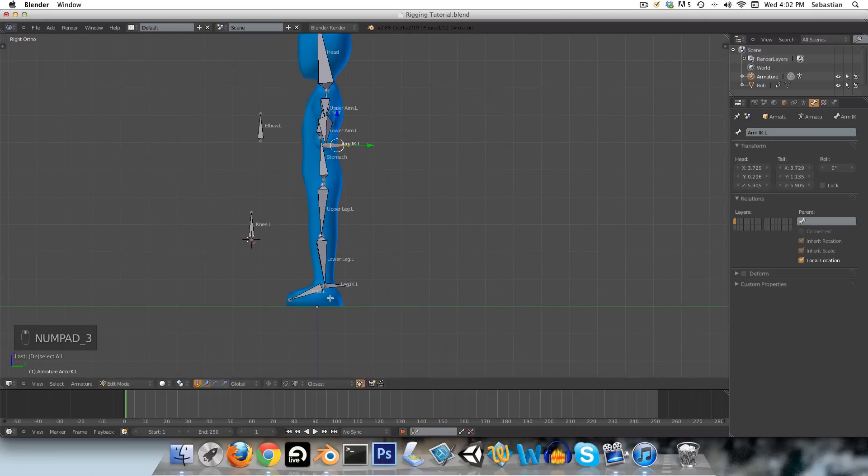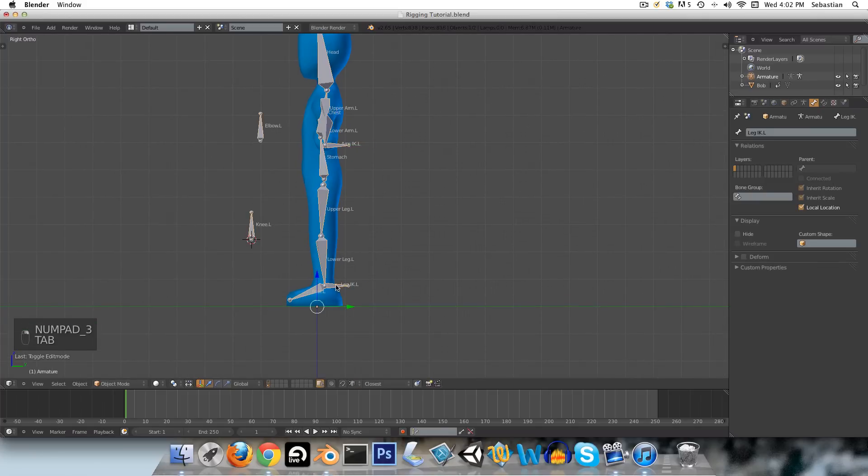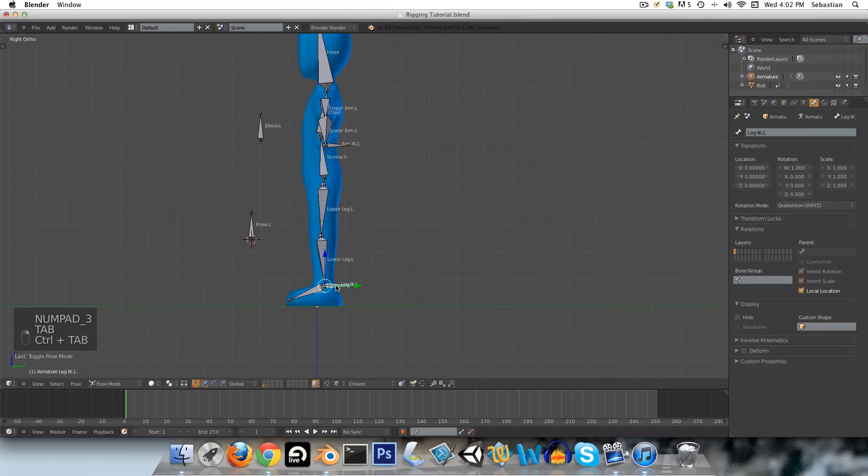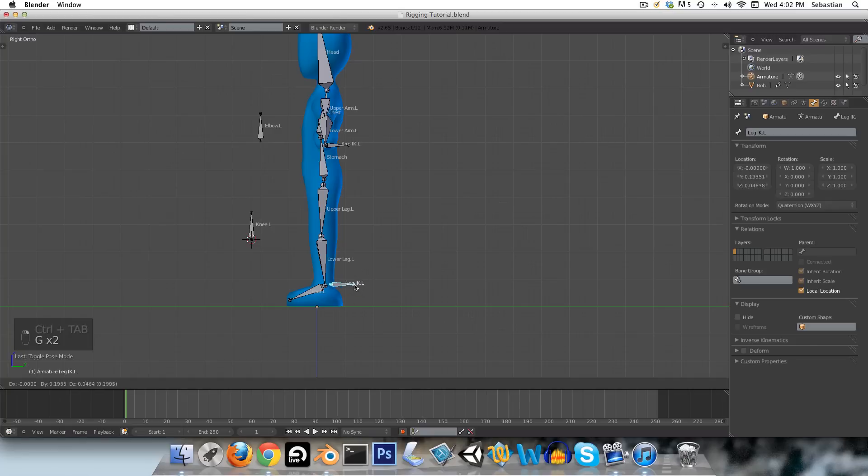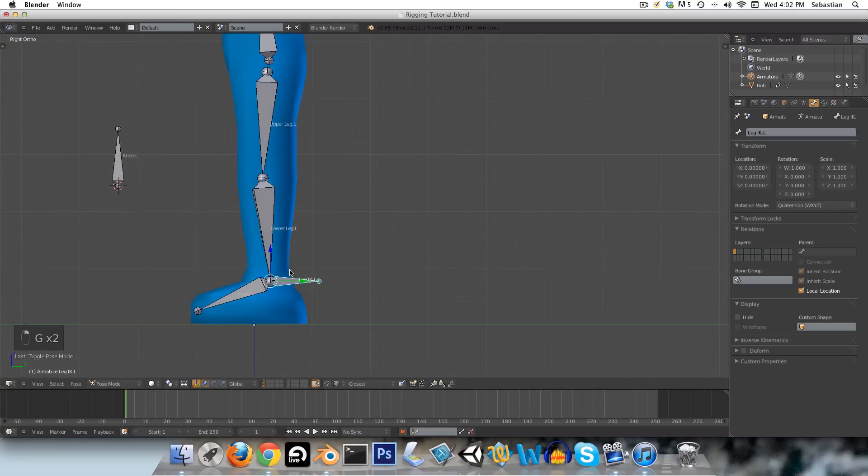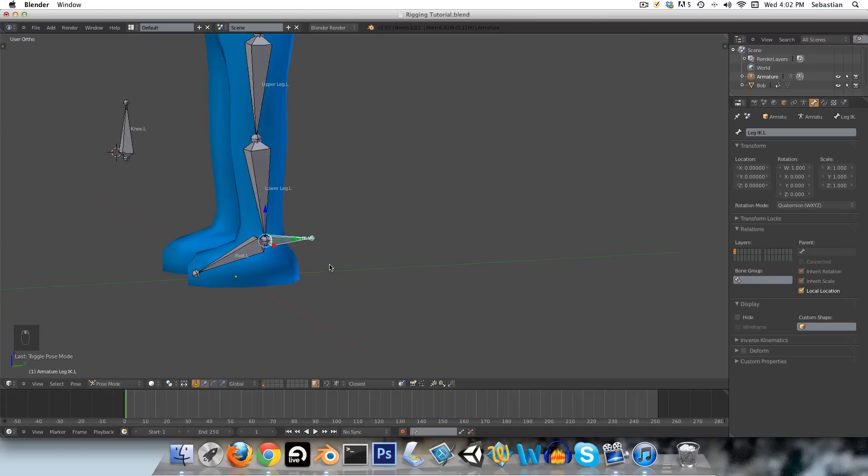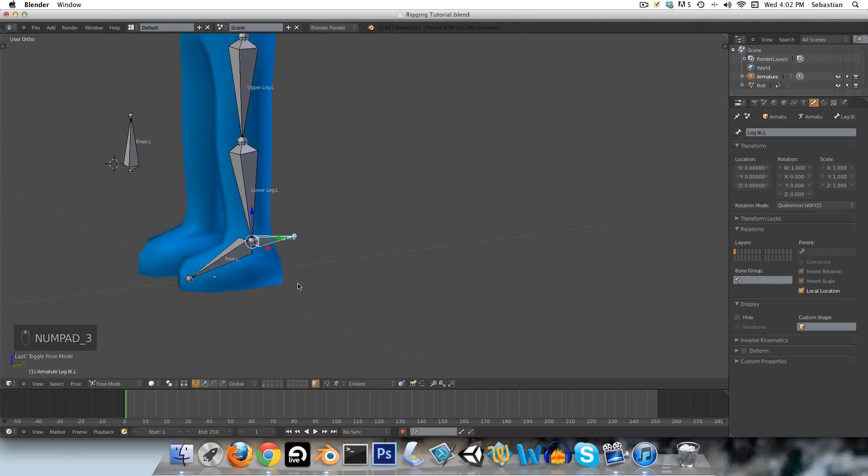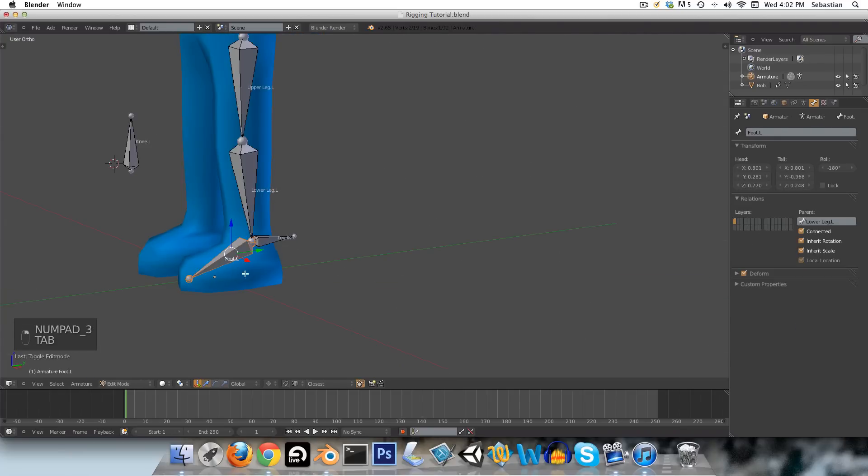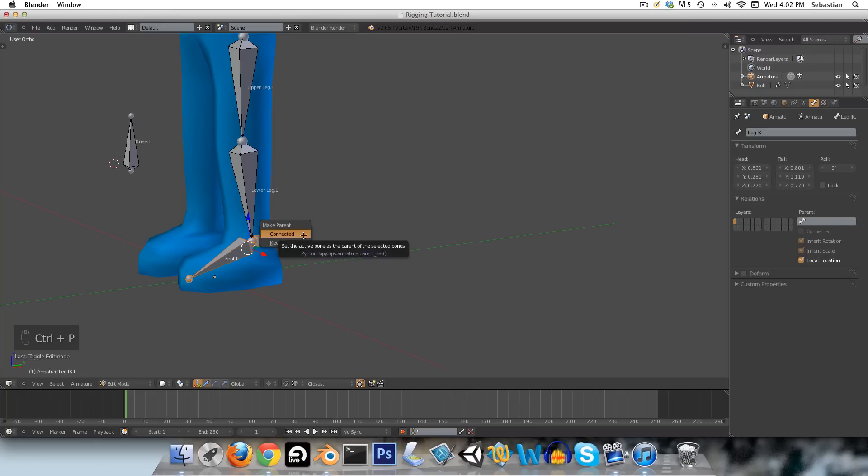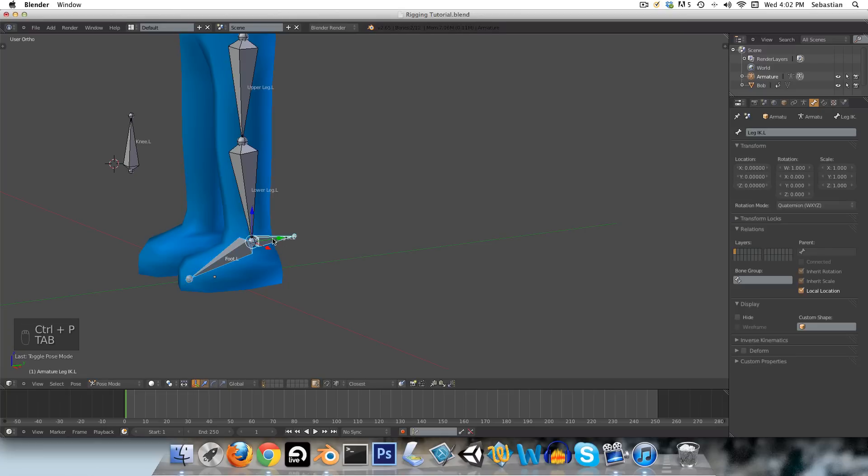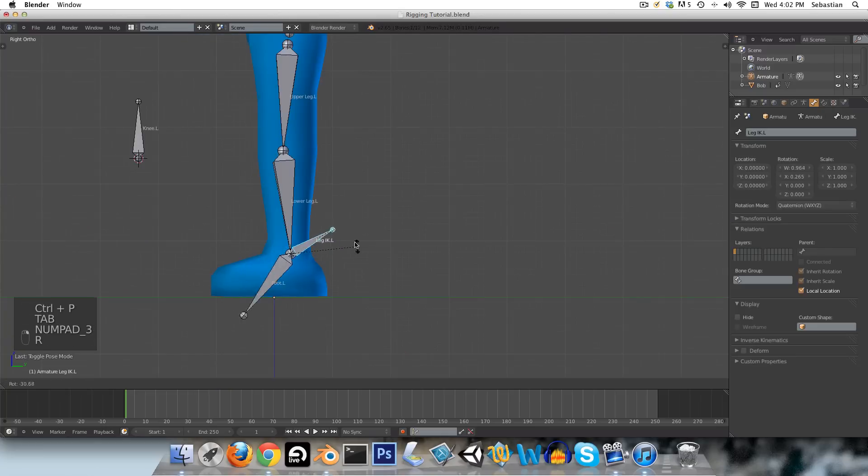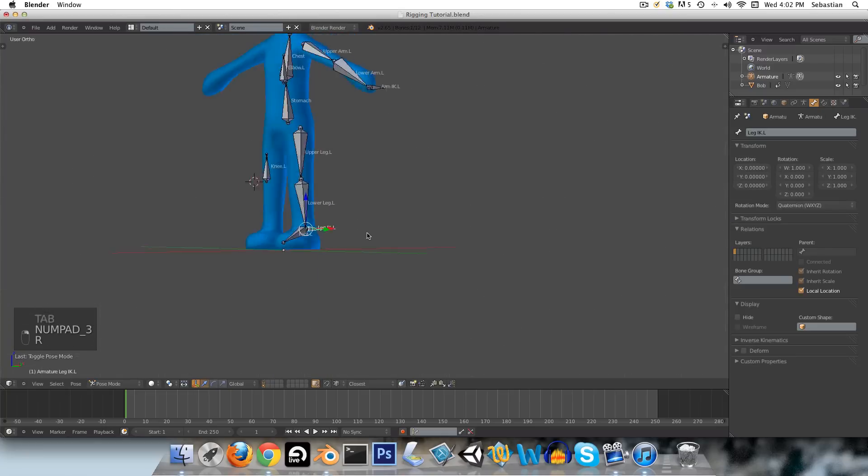Right, and also we want to be able to just rotate the foot with this IK bone here, just so that we can do everything we need on this leg just with a single bone. So if we select the foot, and then the IK, and just say Ctrl-P, and keep offset, now when we rotate it, it rotates the foot with it.